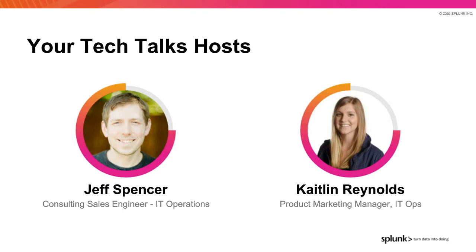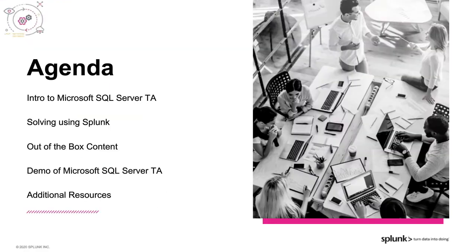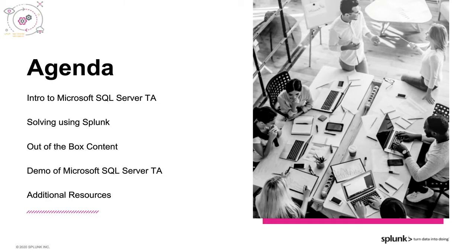And now for our brief agenda. We'll start with an introduction to the Microsoft SQL Server technology add-on and we'll talk about how Splunk solves problems. We'll discuss the out-of-the-box content for this TA and I'll show you a demo. Following, we'll provide additional resources.